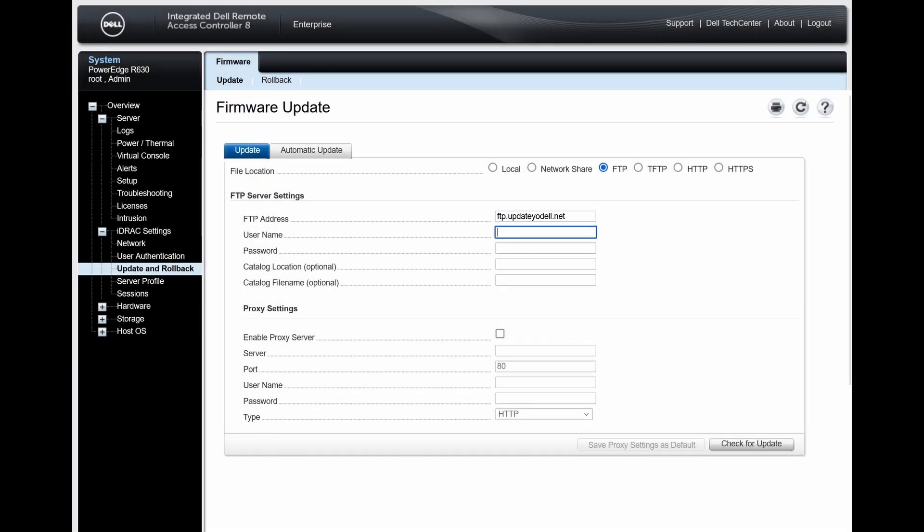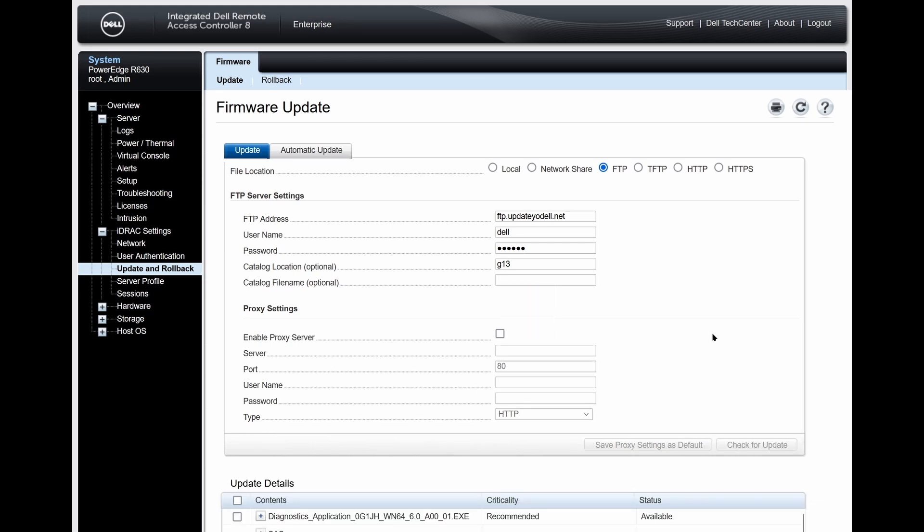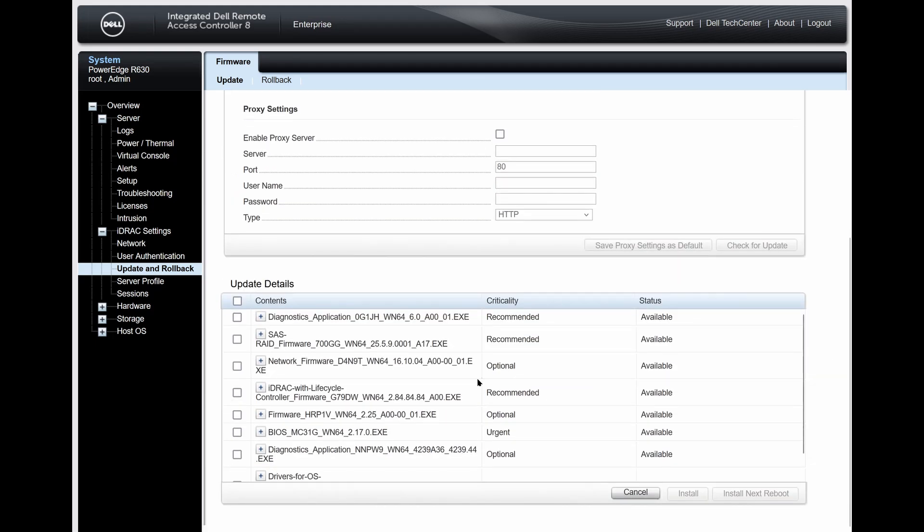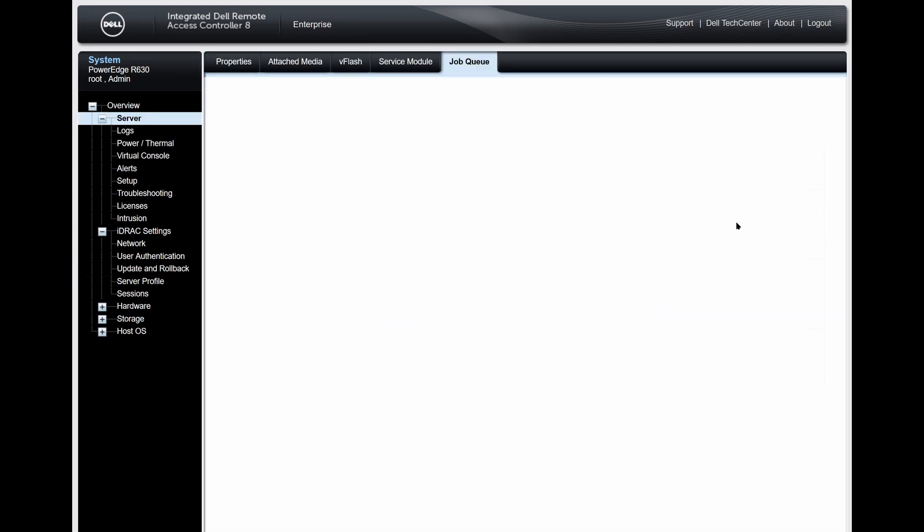After the intermediate firmware is installed, we can return to the firmware update page and use the G13 catalog location just as we tried initially, and this time it will succeed as normal.